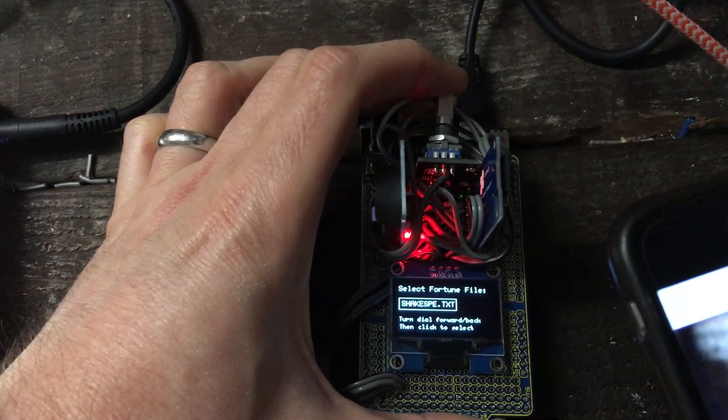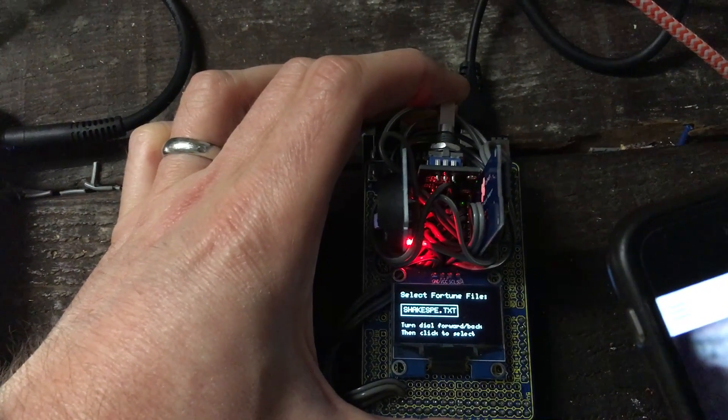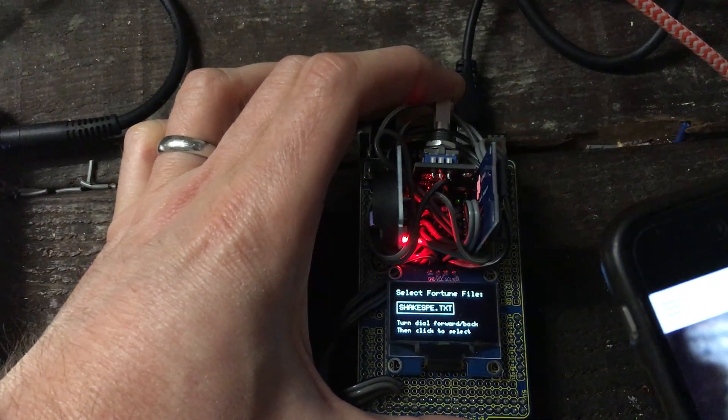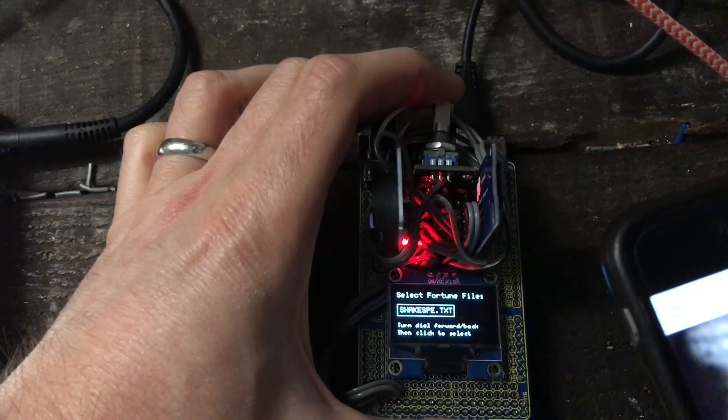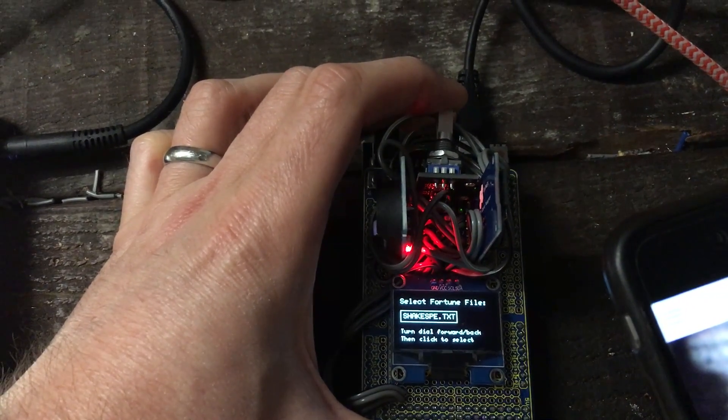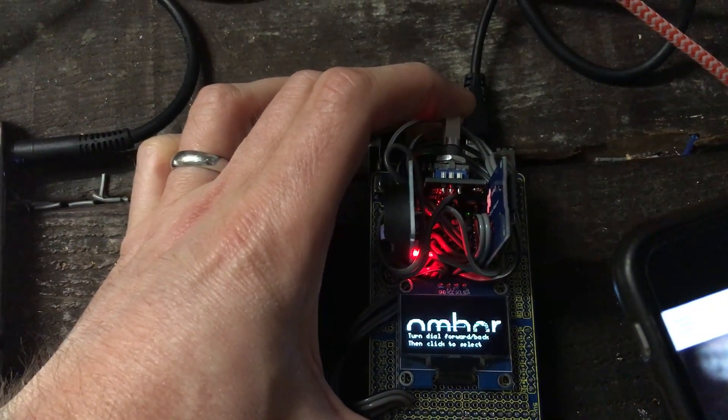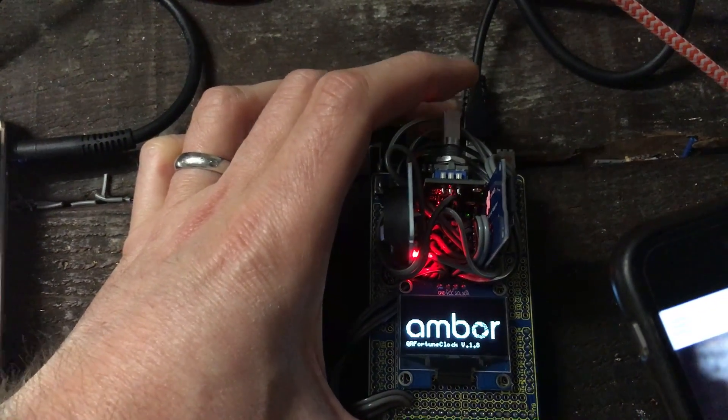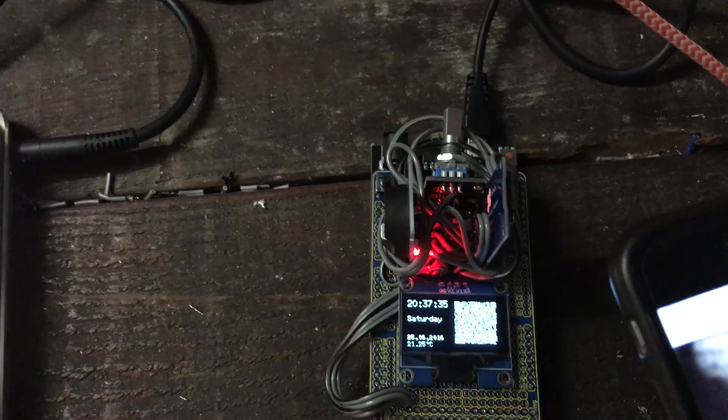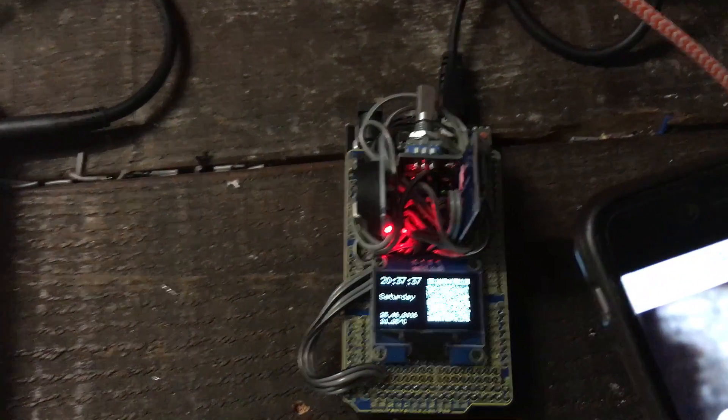You can also select the fortune file, which is the file that has all the text that will be selected. Just using the dial, you can make these changes, and then when you're done, you go back and that's it.